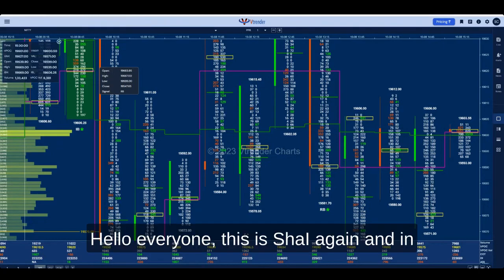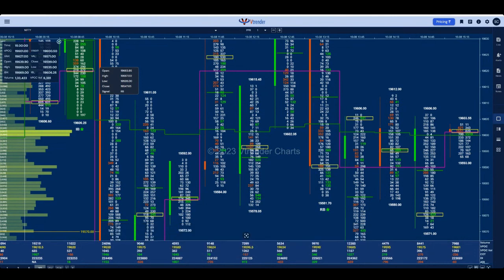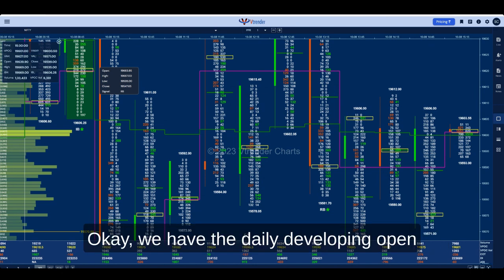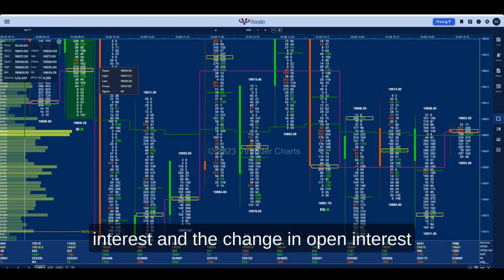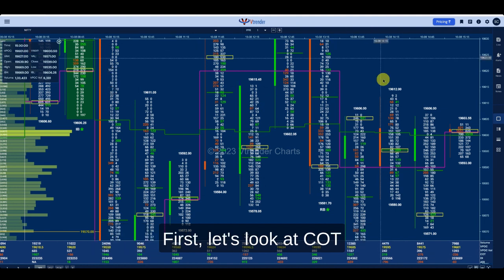Hello everyone, this is Shai again. In this video we are going to be looking at two important parts of the order flow chart. One is the COT and the other is the open interest. We have the daily developing open interest and the change in open interest updating live on an order flow chart. First let's look at COT.